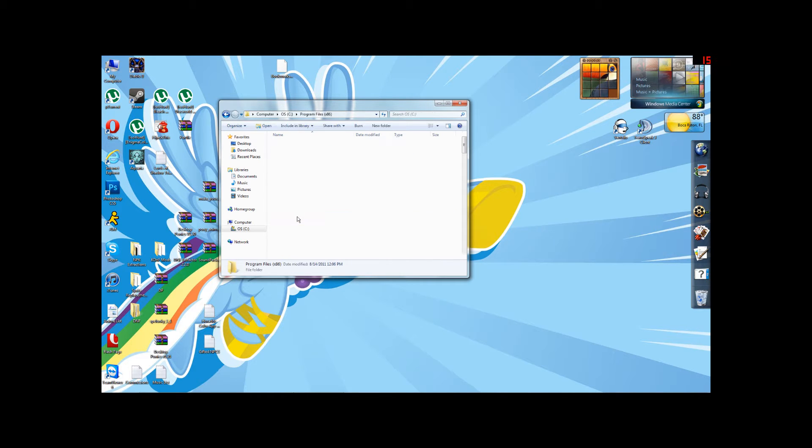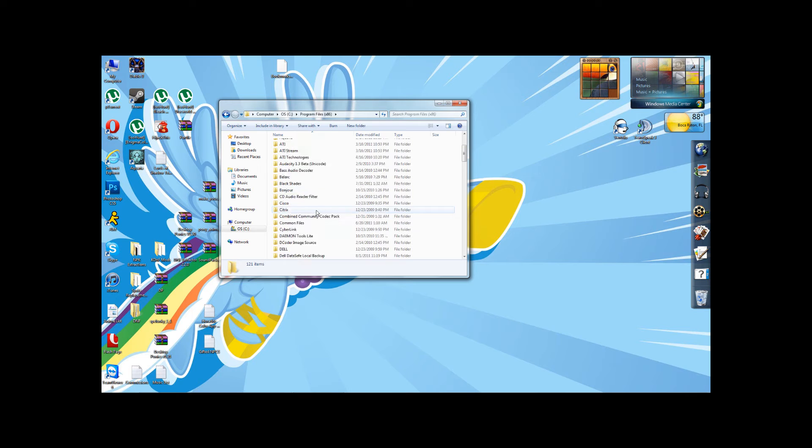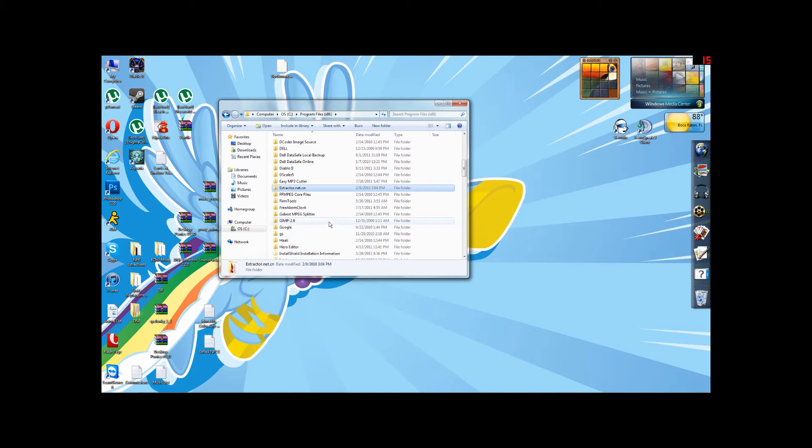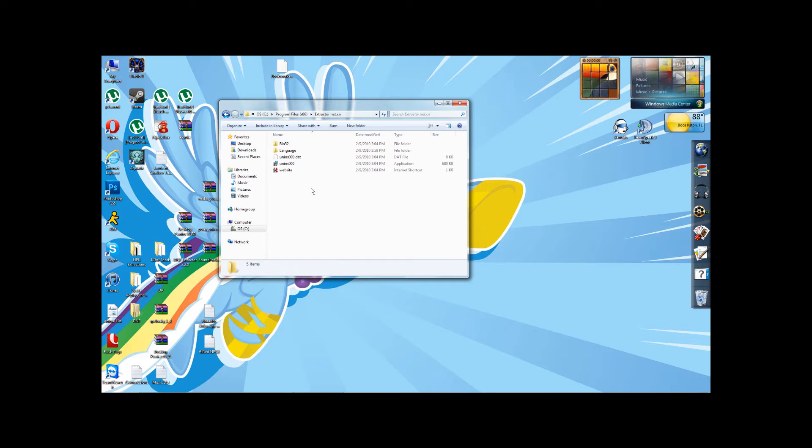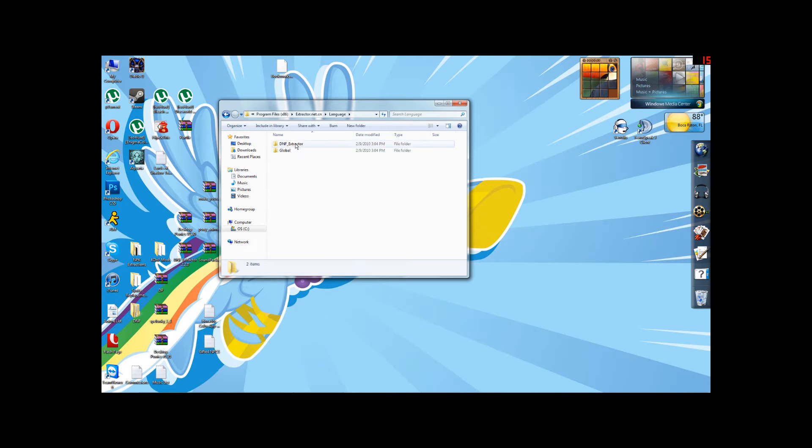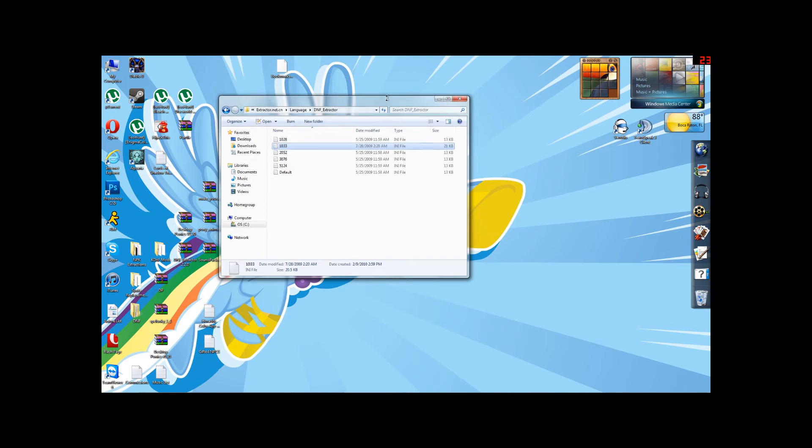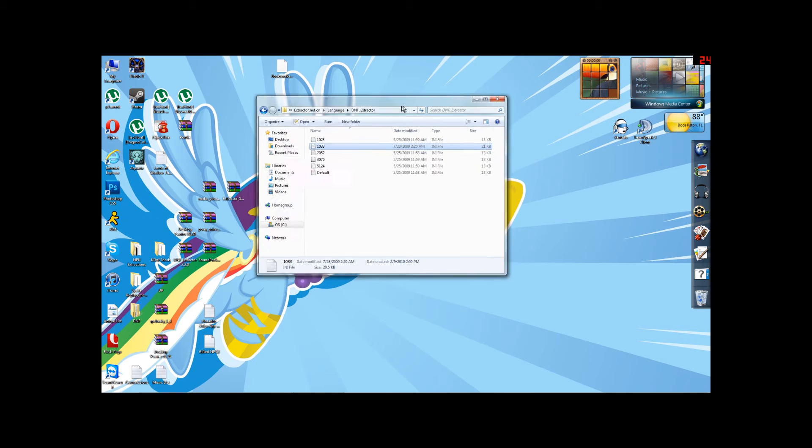you'll want to go into your program files and locate extractor.net.cn. It's a folder. And in your language folder under DNF Extractor, you'll find 1033, or not. You're going to have to put it there.